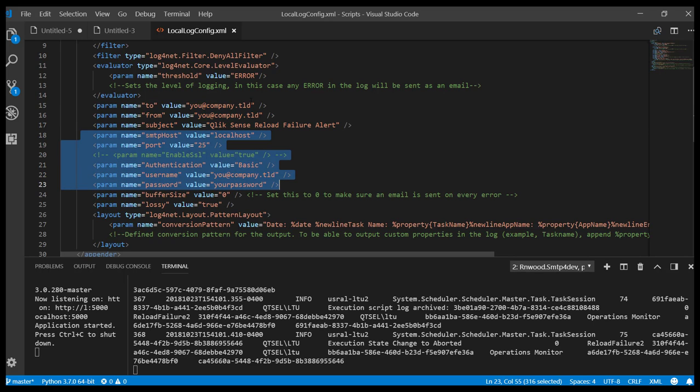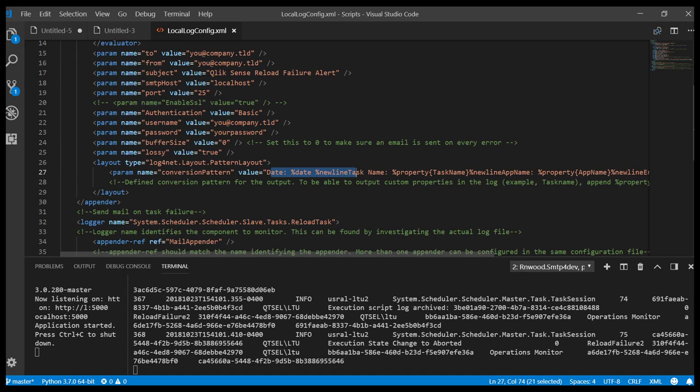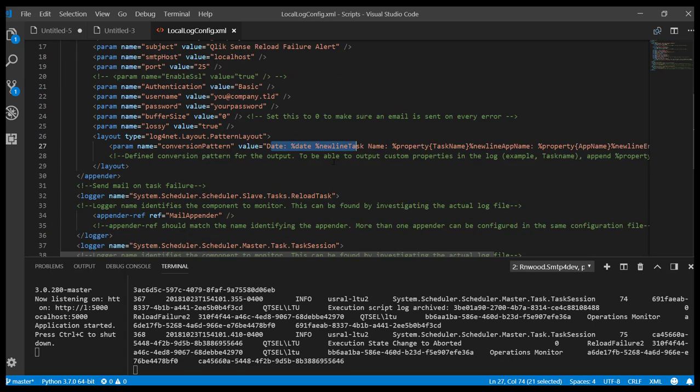We're defining authentication for the mail server. In this case, it's very basic because it's the demo server. More sophisticated examples for Gmail and Office 365 will be provided. We're defining the format of the email. This will be sent in plain text.